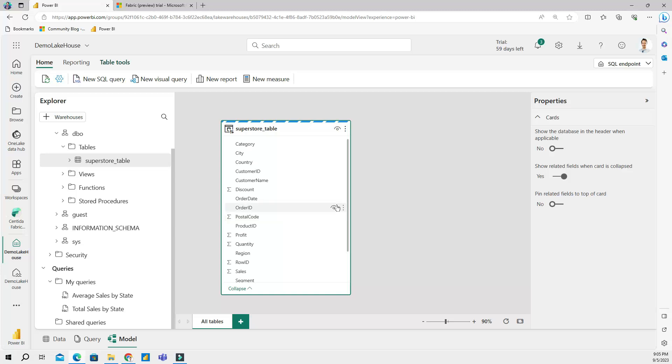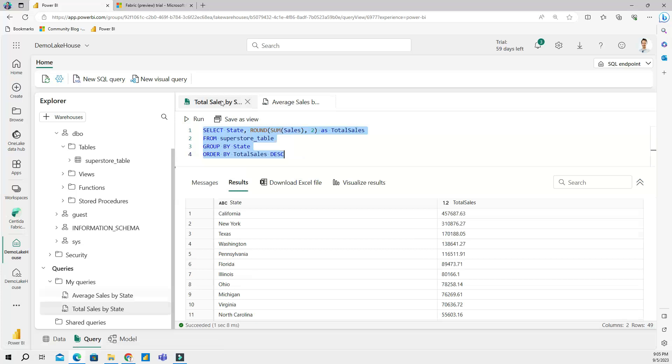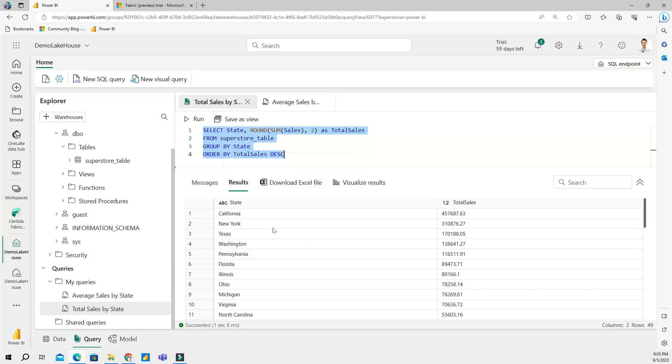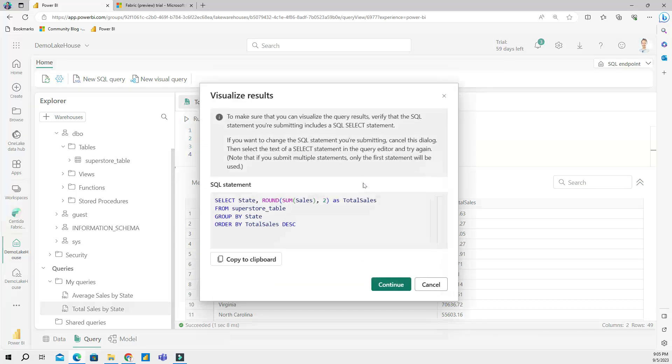Now if I go back to the query view, I have a couple options here, right. I have, if I go back to my total sales query, the first query, I can download this query, the results of this query as an Excel file. And then I could also do 'visualize results'. Keep in mind this does not always work - sometimes it does, sometimes it doesn't.